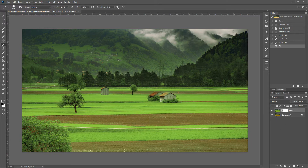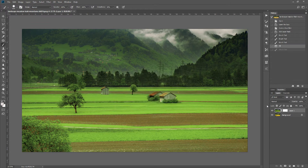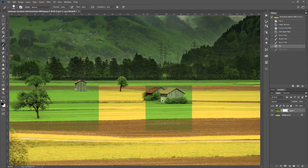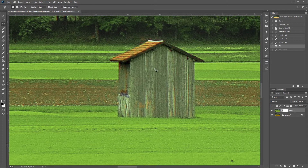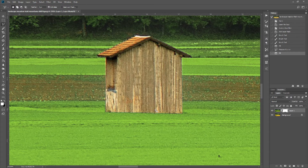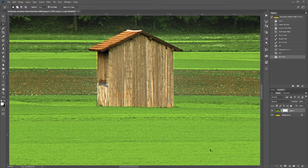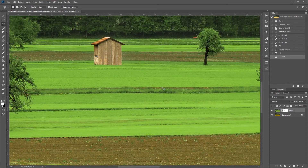I'll revert to all white and make the background layer visible again. Make sure you're selected on the mask — always click on the mask, not the image. I'll start with the house using the Polygonal Lasso Tool, click around the edges, and hit Ctrl+Backspace to fill the selection with black.